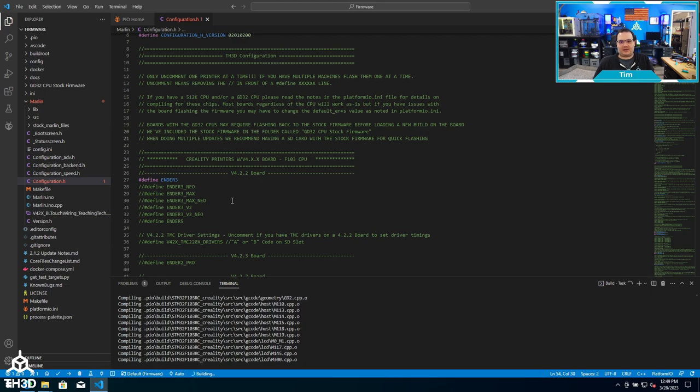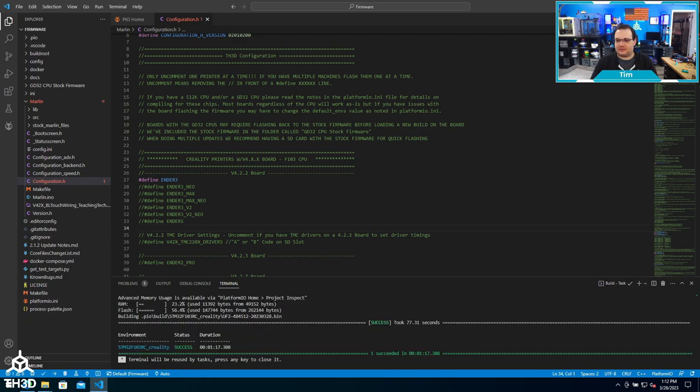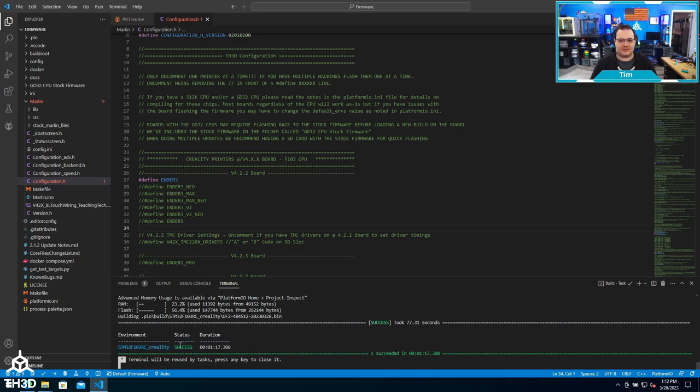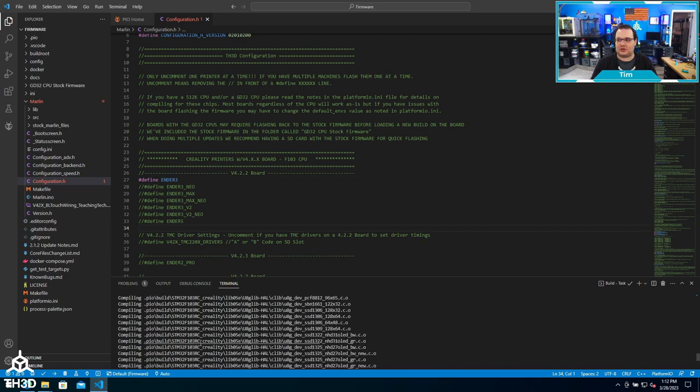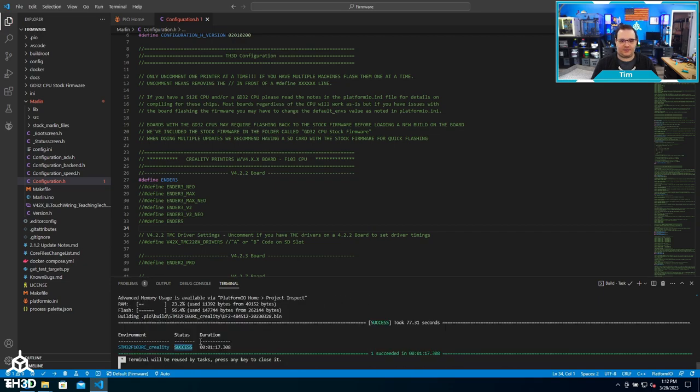Now you can see here the firmware successfully built. You can see at the bottom here there's a success status. If there's any sort of errors it'll show up if you scroll up in this window here, but for the stock configurations you're rarely ever going to get any errors.